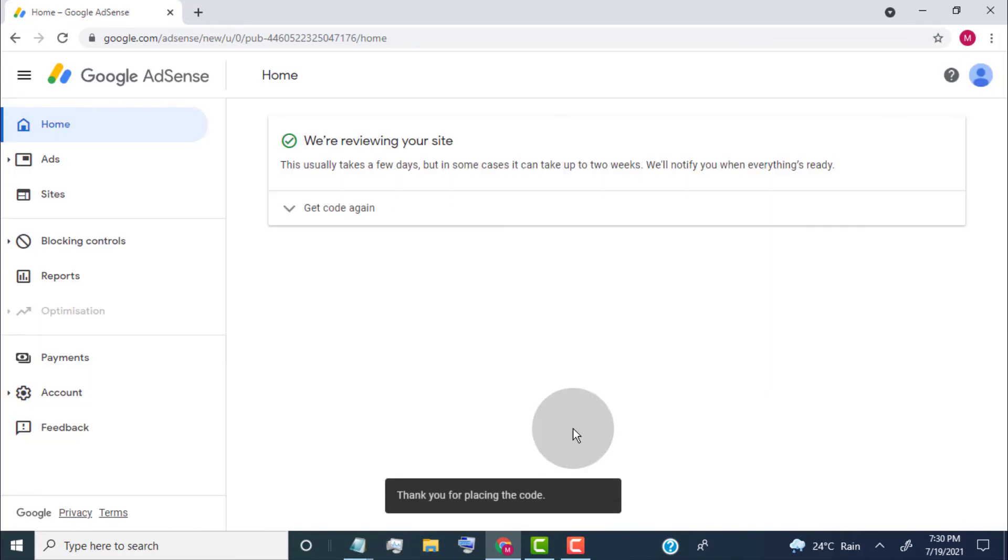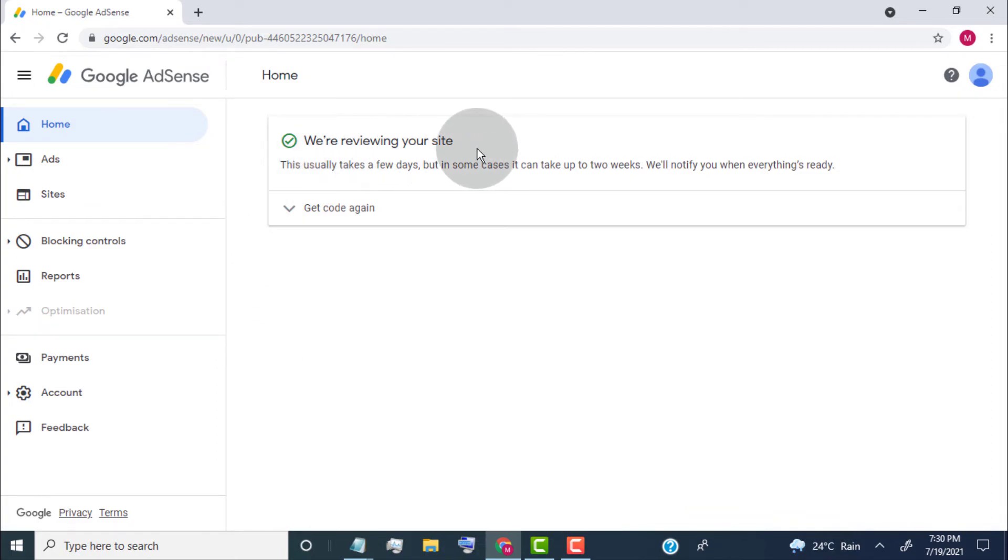Now our website is in review. Once it's approved then we can place ads on our website.